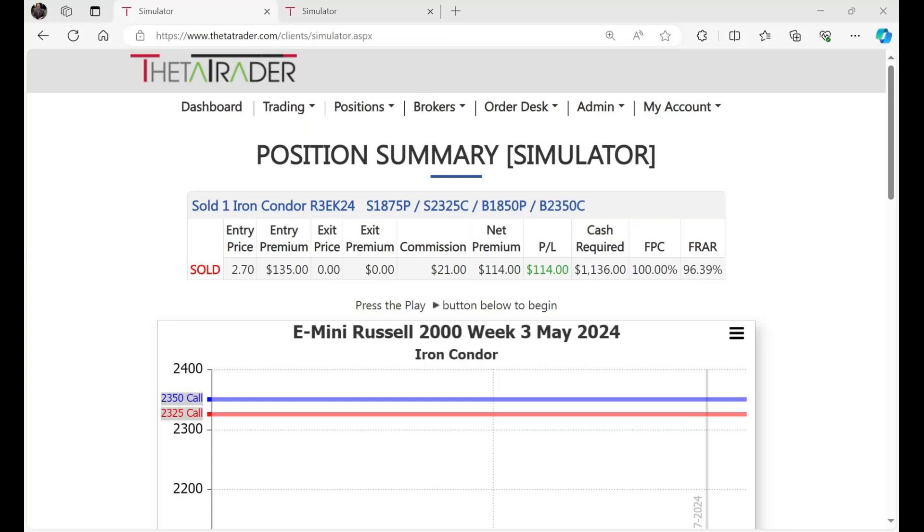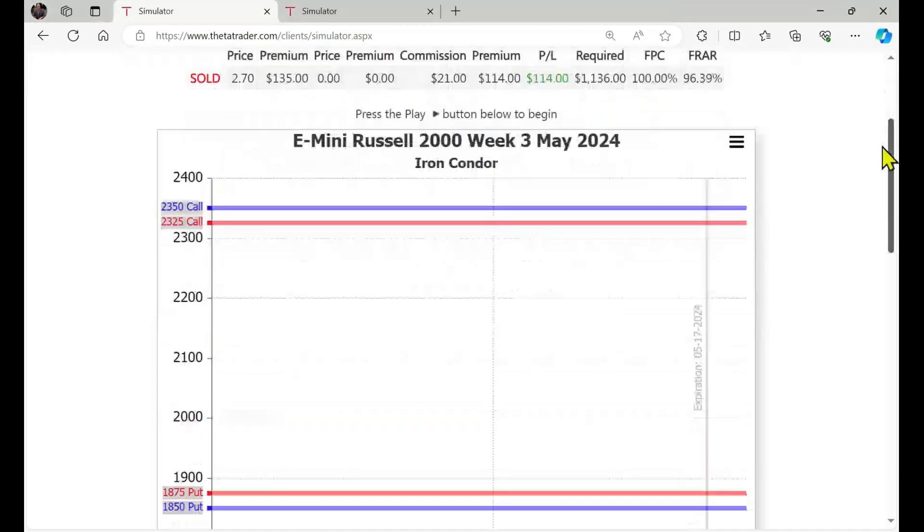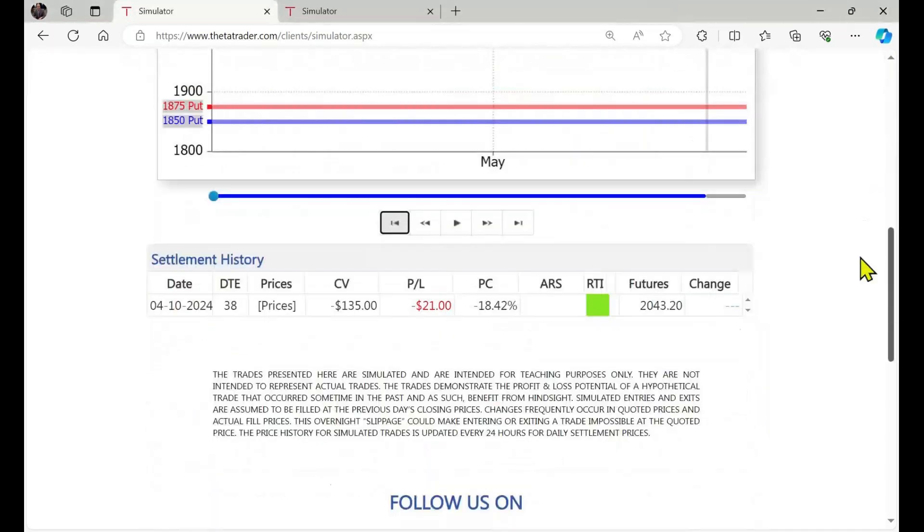All right, great. Thanks for joining us again. We are going to look at something a little different today. Instead of a theta trade, let's just go back in time. We'll use our time machine, our trade simulator, and we're going to compare a dragonfly to a condor with a Russell 2000 index trade.